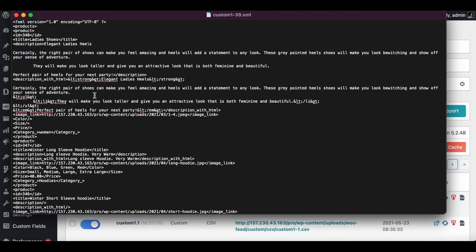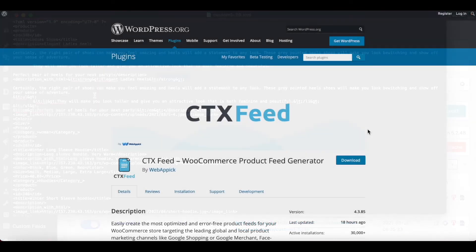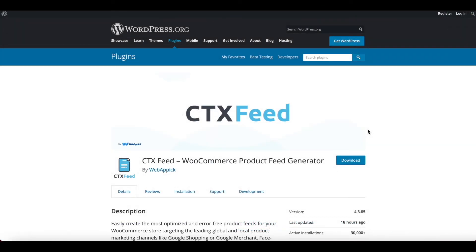There you go guys, now you know exactly how you can configure your product description. If you have any questions or issues, welcome to reach out to us at support at webappic.com. I hope you guys found this video useful, please leave a like and subscribe to this channel for more videos like this. I hope everybody has a good day, thank you very much.